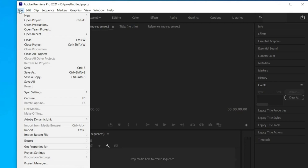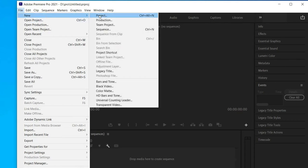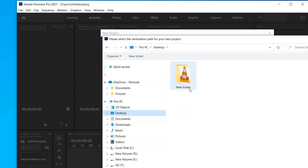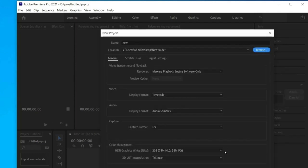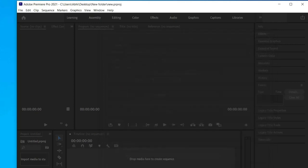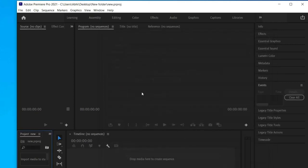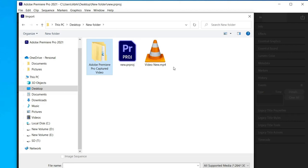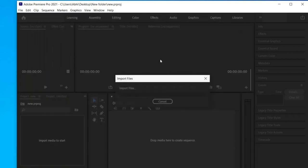Click on File and then New to create a new project. Give your project a name and select a location to save it. Once the new project is created, click on File and then Import.